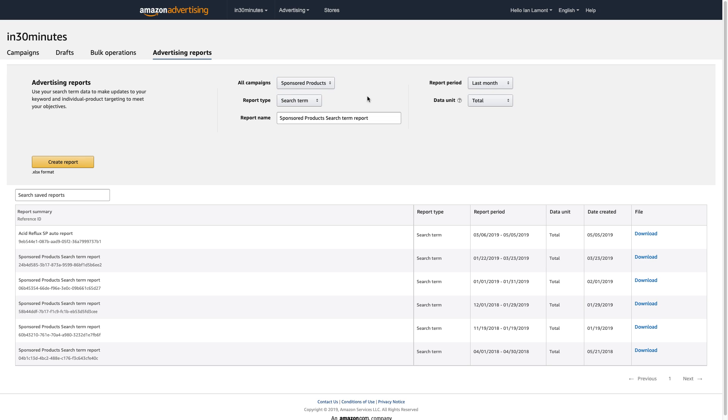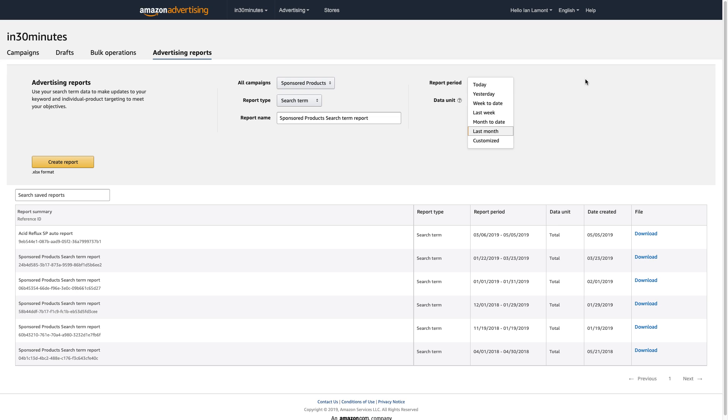But what I'm really interested in is the search term. So I want to know the search terms people are using for my sponsored product ads, and then I can set the report period. And you can see, I've actually already done that. Over time, I've created these reports. These are listed down here.